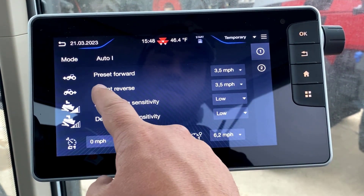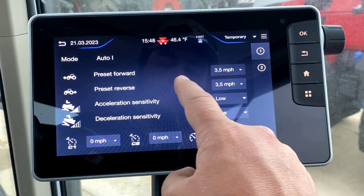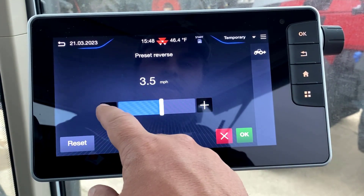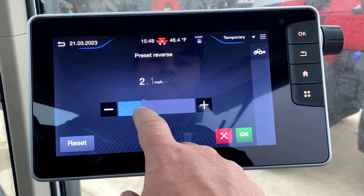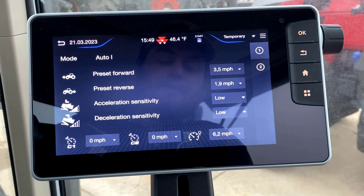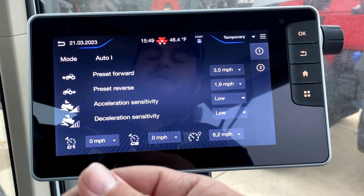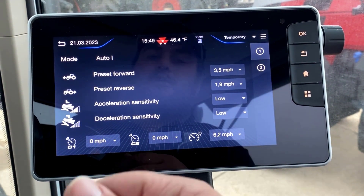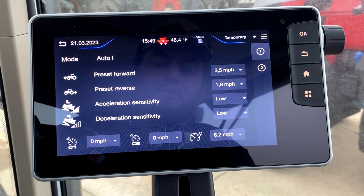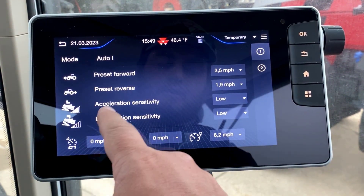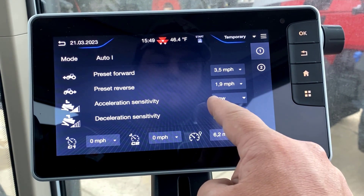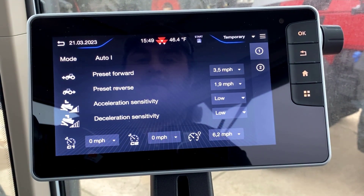It is important to note that you need to set your forward speed first, and then you can come in and change your reverse speed to whatever you want. If you set reverse first and then go set your preset forward, it is going to reset the reverse speed to what you set the forward speed to. So do be sure to set your forward speed first before you go in and adjust your preset reverse speed.